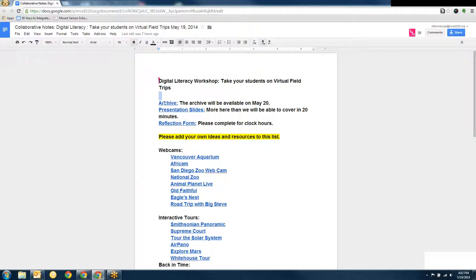Also in these notes, there's going to be a lot of links to some cool things that we want to get a chance to explore.